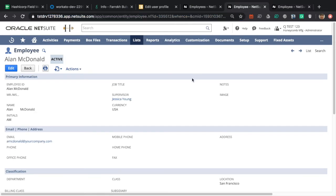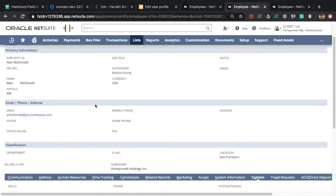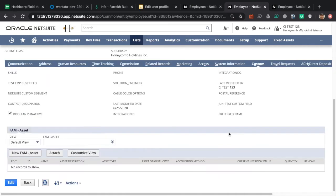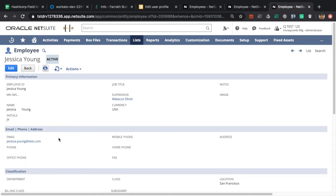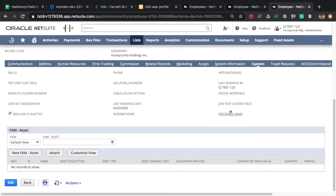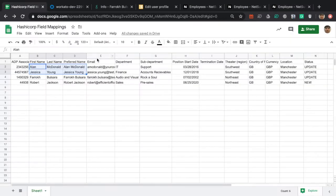Inspecting these records a bit more, we can see there's no department specified for Alan. He's currently located in San Francisco and hasn't specified a preferred name yet. Similarly for Jessica, she doesn't have a department, she's located in San Francisco, and she hasn't specified a preferred name.